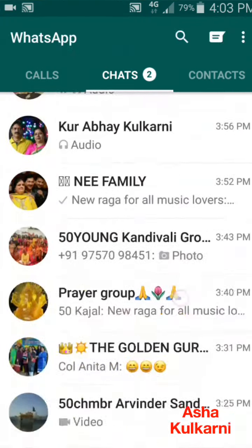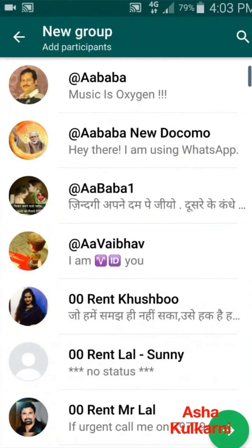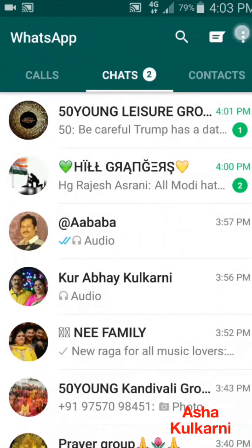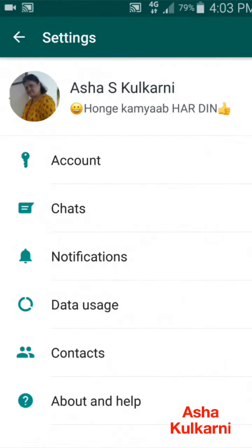Here on the front screen, up at the right corner you can see those three dots. I'm tapping on those three dots — you get the different options. I'm tapping on Settings here.